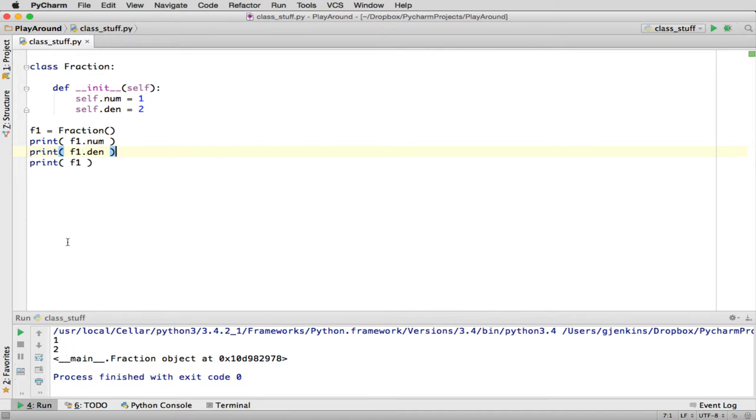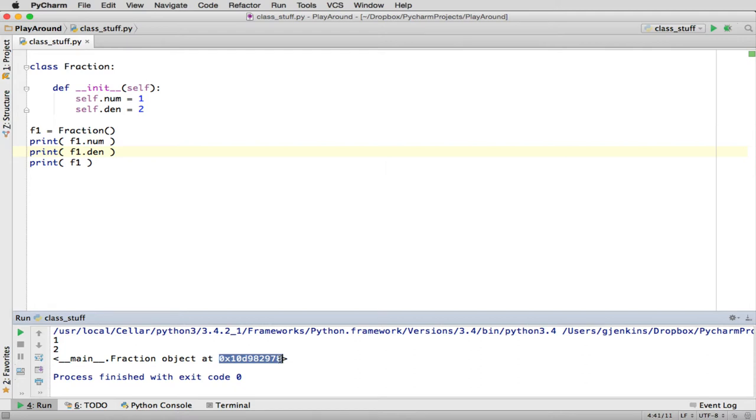And then when it said to print f1, it just prints main.fraction.object.at. And it gives a, well, this is actually a hexadecimal number representing a place in memory. That's actually the unique number that represents the place in memory where the object is. That's why it says object at this place in memory. Main is actually the name that stands for our current file or current module.